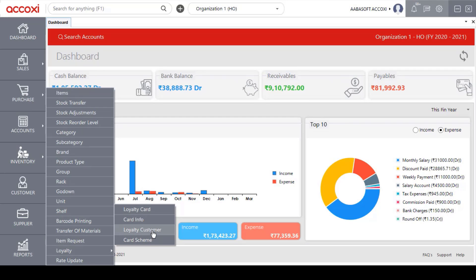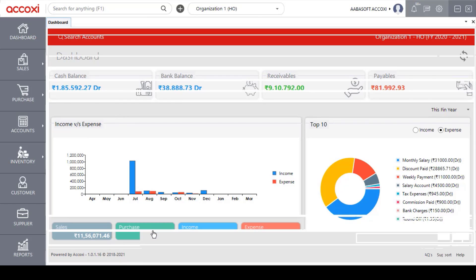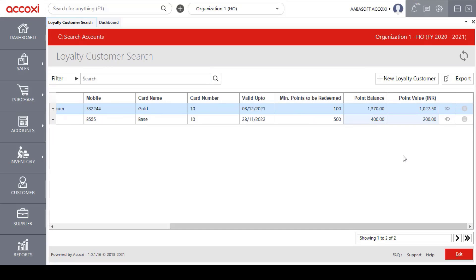Clicking on the option opens the Loyalty Customer search page. With this form, users will be able to manually create new loyalty customers and can also assign loyalty cards to them.